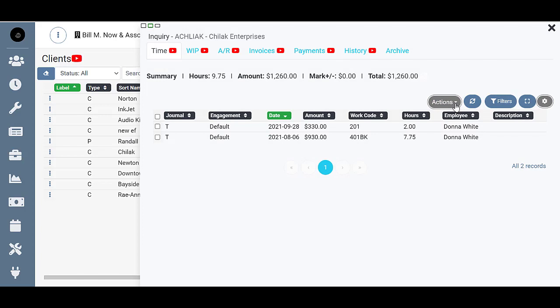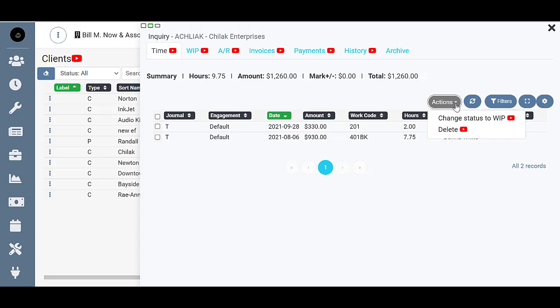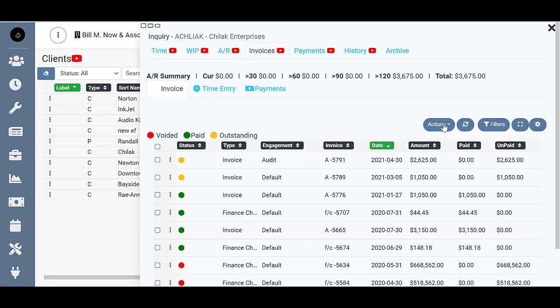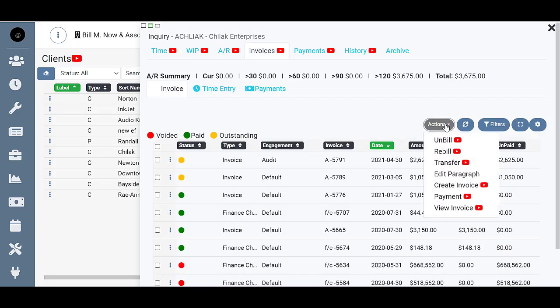And you'll have a set of actions, and the actions will change depending on what you may need to do on that tab. This system will only show you what you're allowed to do, or what corresponds with that tab. So here on the time screen you only have the options of change status to WIP and delete, whereas over here on invoices you have other options.